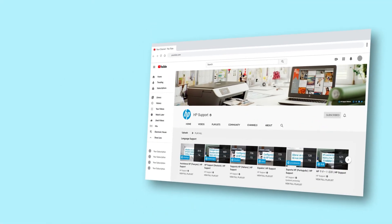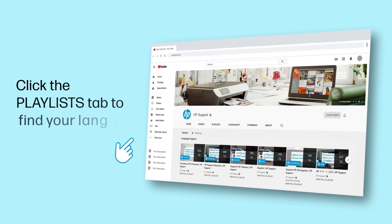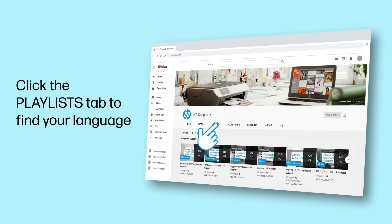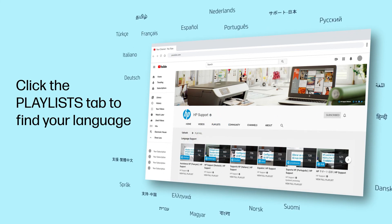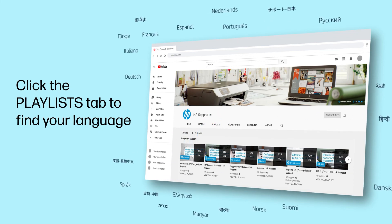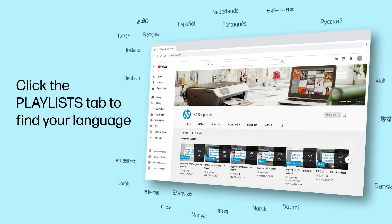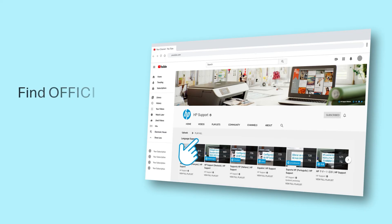Click the Playlists tab in YouTube to find HP videos in other languages, and search our channel to find official HP support videos.